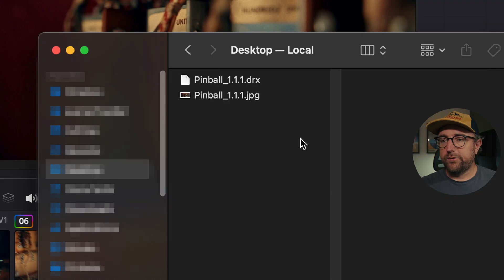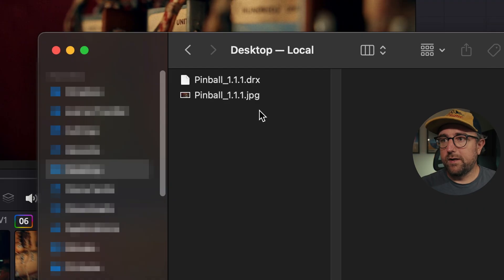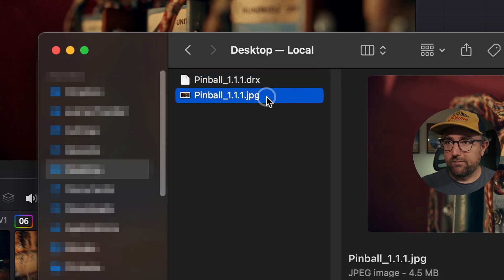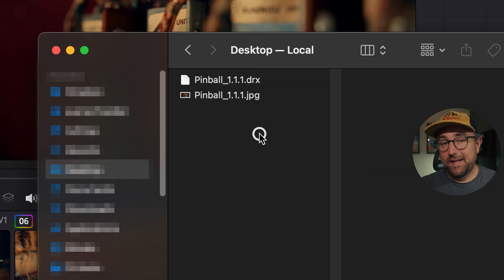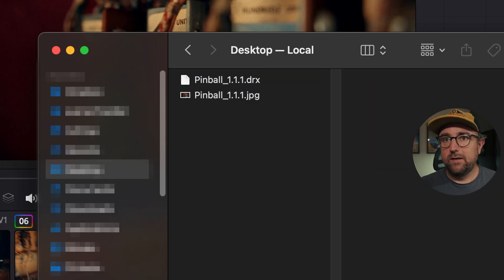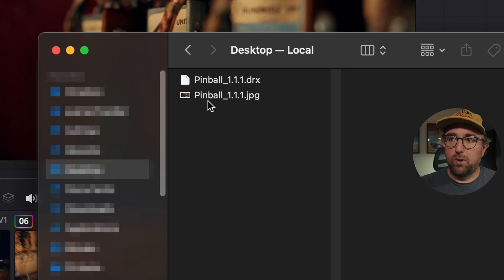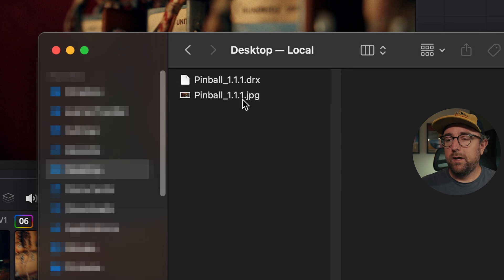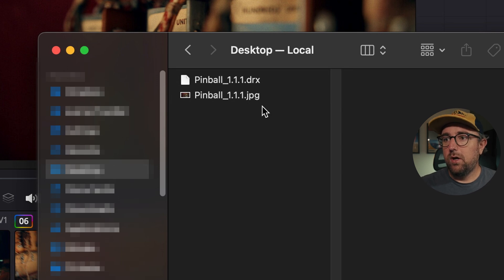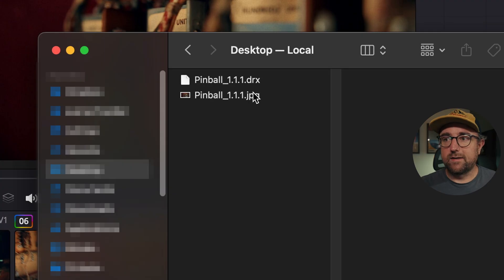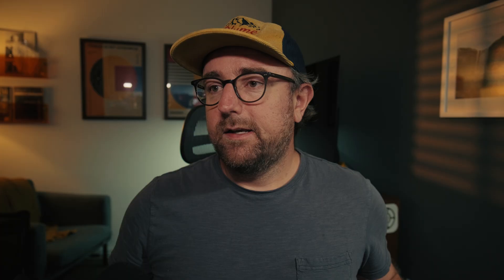Now if I go to that file in finder, you'll see that it actually created two files. It created a DRX file and a JPEG file. The other thing is that it's added the still ID 1.1.1 to this JPEG. So it's pinball underscore 1.1.1. We have no control over what that 1.1.1 does, and we have no control over the fact that it creates a DRX file with it.